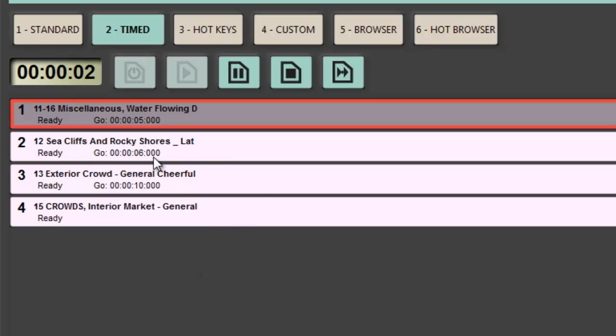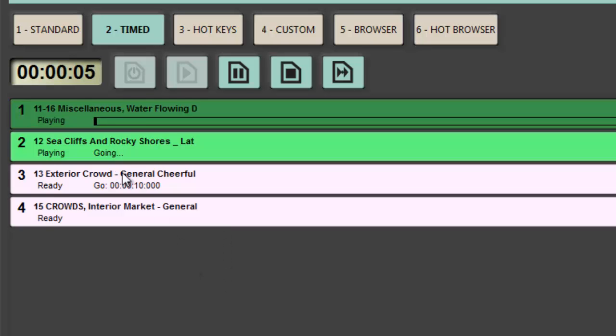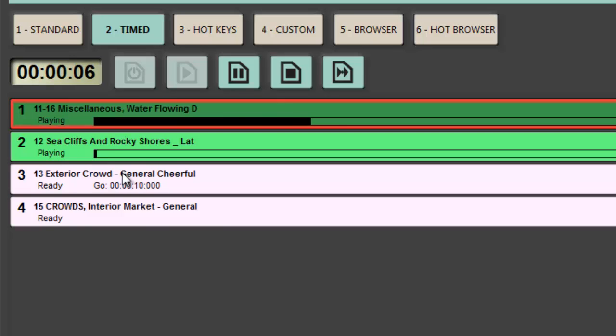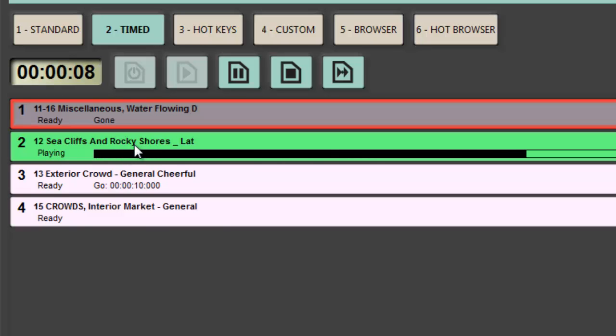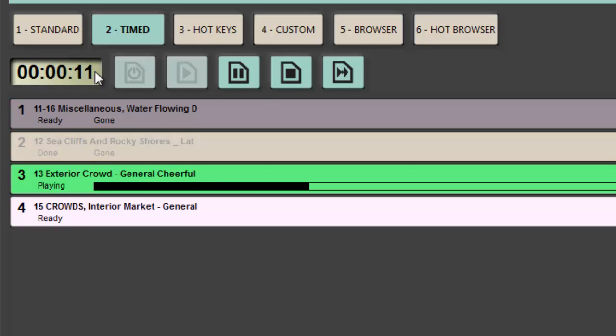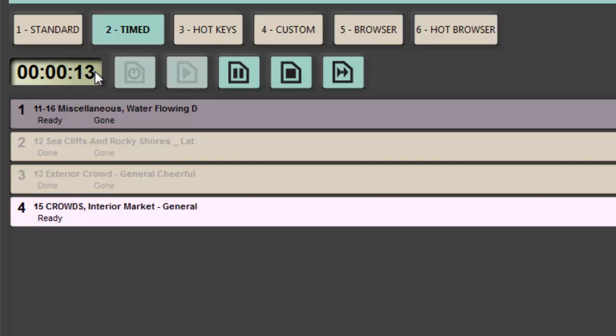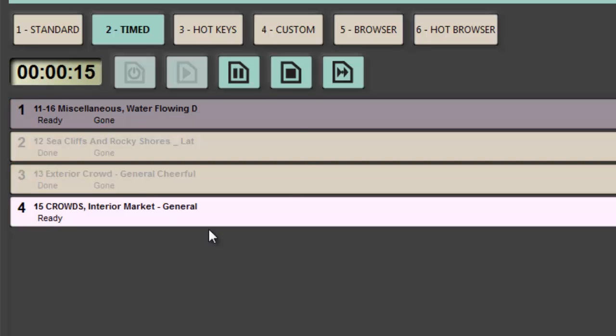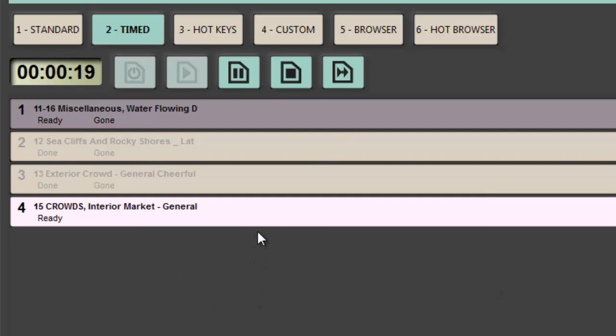It starts the time going and we can see here on each cue that I've got a go time, and that go time refers to the timecode of the timed cue list. So I can start to time events one after each other within their own little section or their own timed cue list.